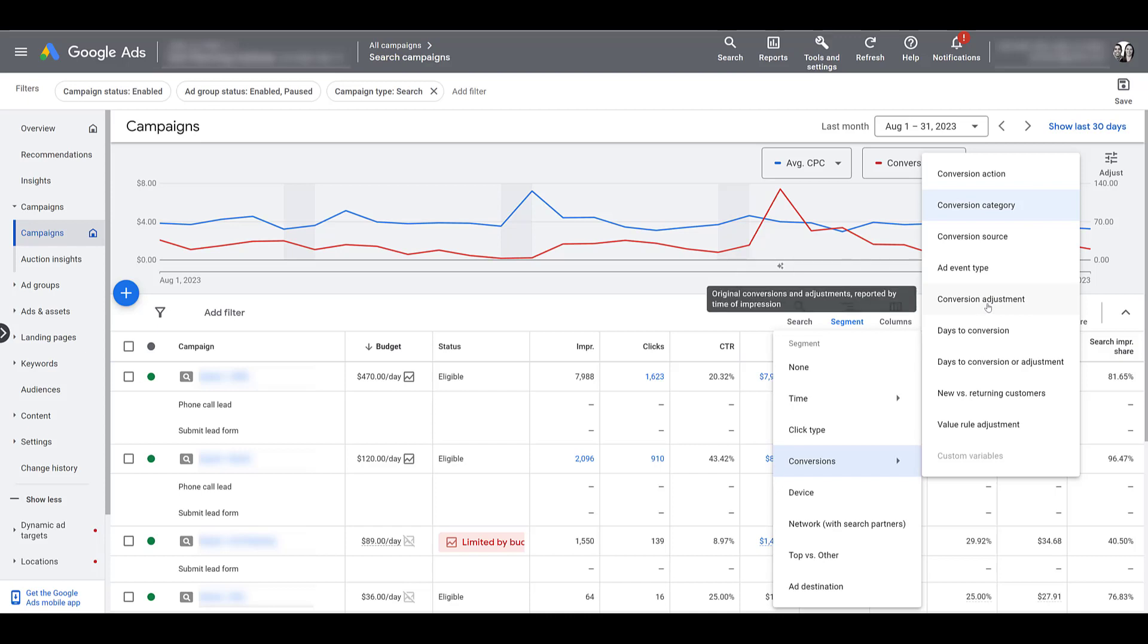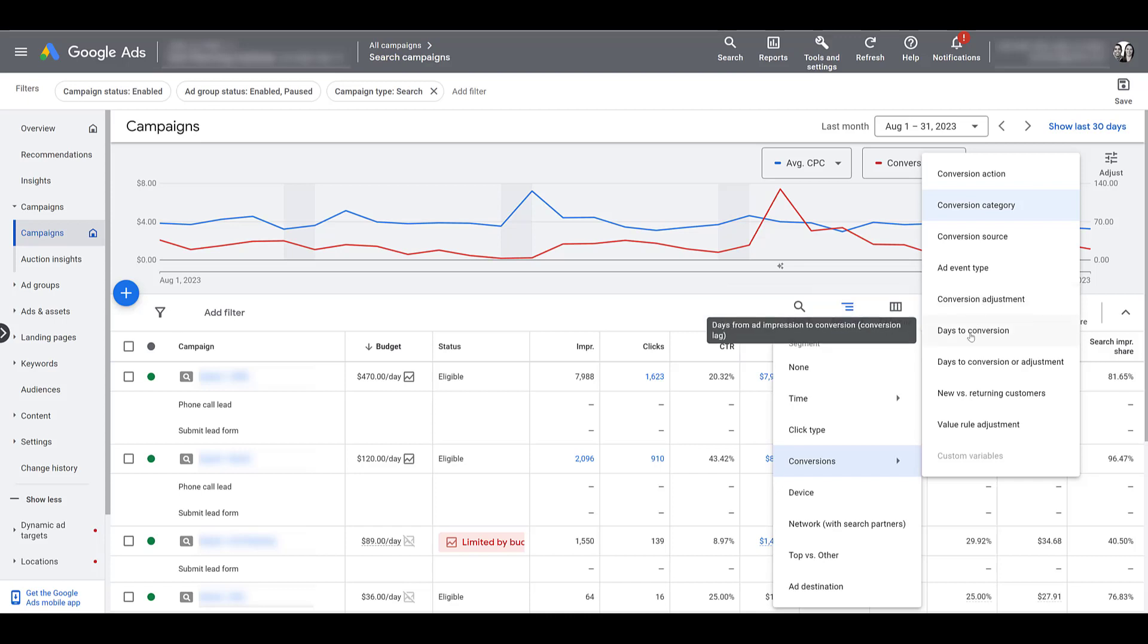Next, it's conversion adjustment. That's not going to apply to this particular account, but it's really helpful if you have a good system to import offline information back into Google Ads. So let's say you sell something, great, it's marked as a conversion, but then that person wants to return it. And you have the ability to track those returns and import those changes within the conversions back into Google Ads. I will admit, I've never had a client that had the ability to use this, but it is an option if it works for you.